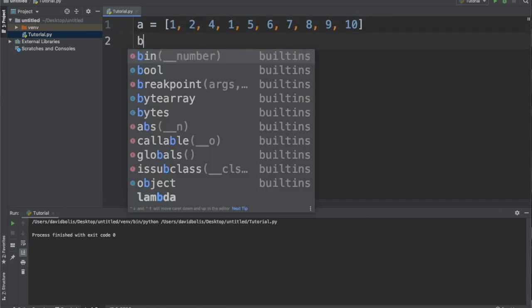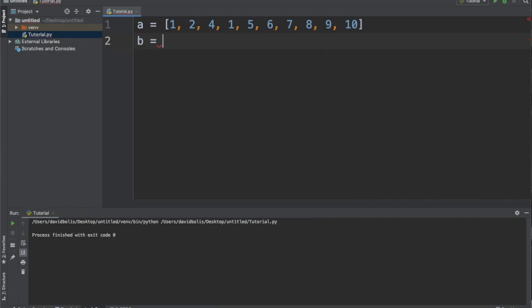And the other one will be called B, equal to, and inside of that I will store also a random series of values.